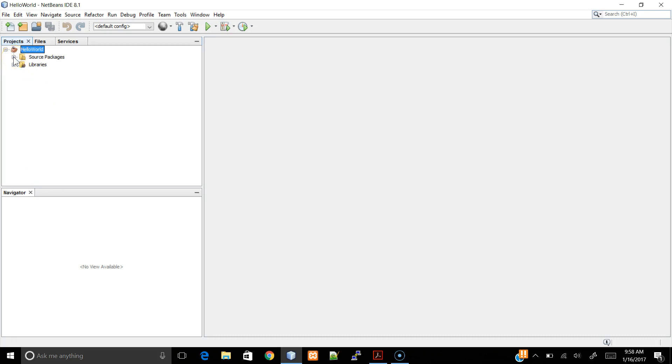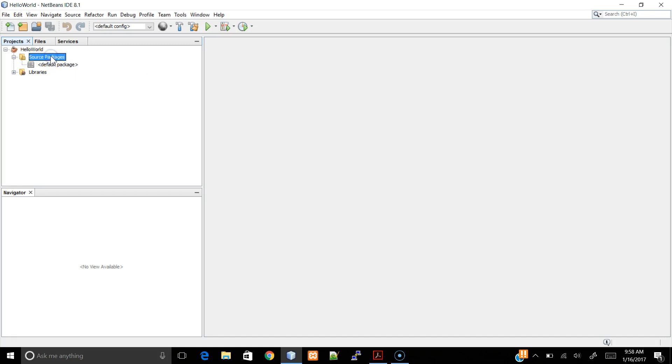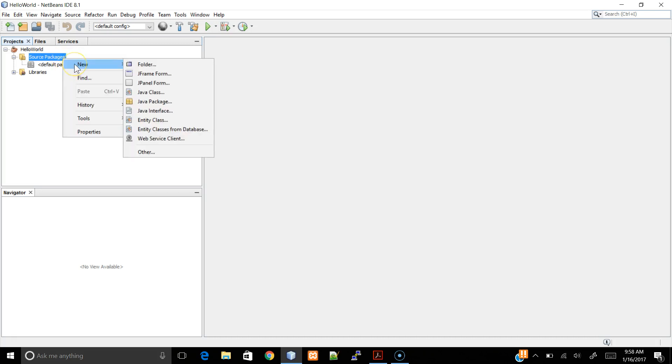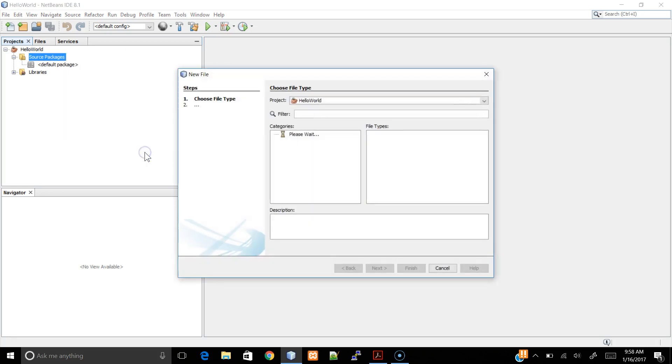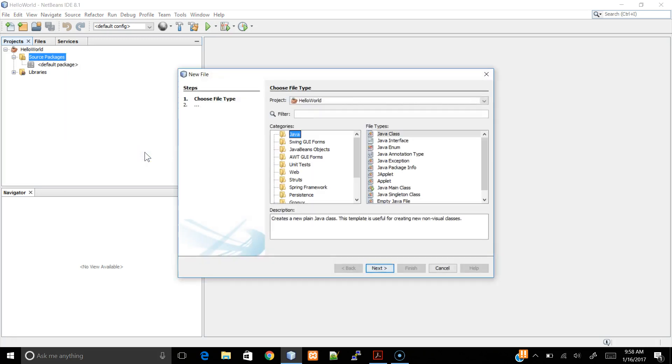If we expand the Source Packages folder, notice that there are no files. To create a new file, you could click on the Source Packages, right-click, and go to New. Let's go to Other for now, and let's find a Java file that we can use to create a GUI application.